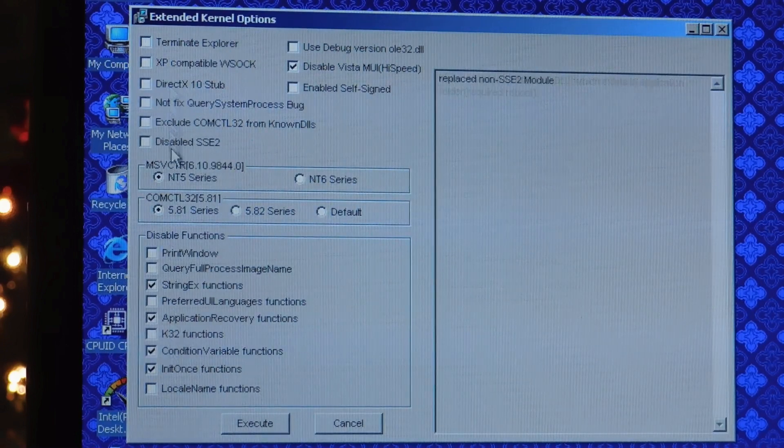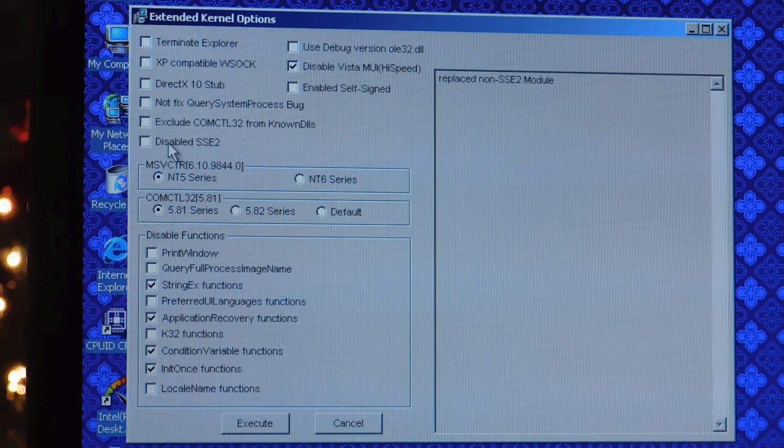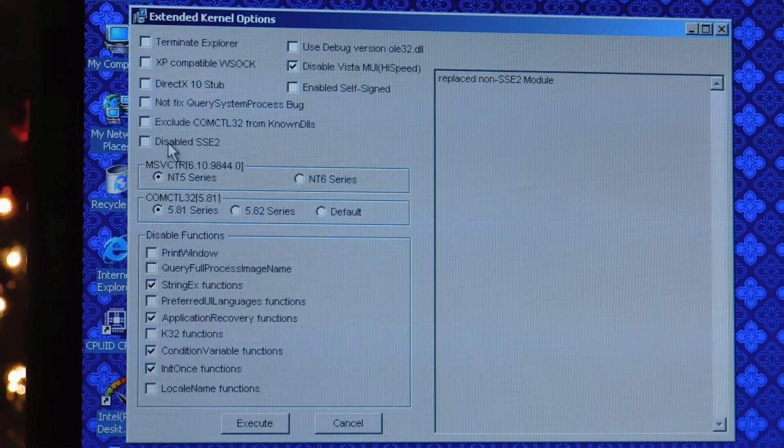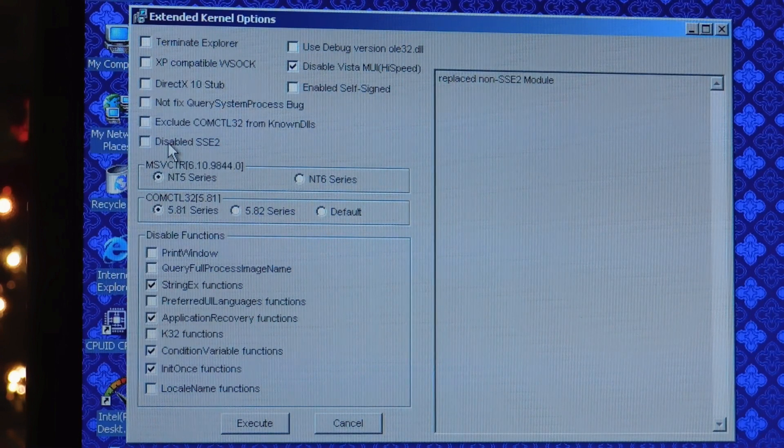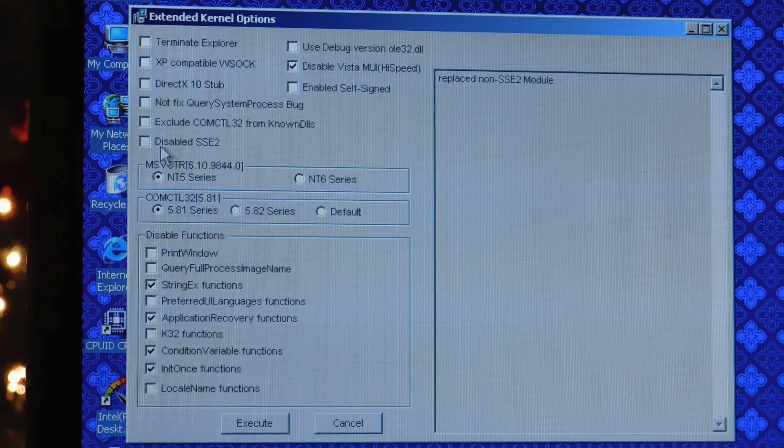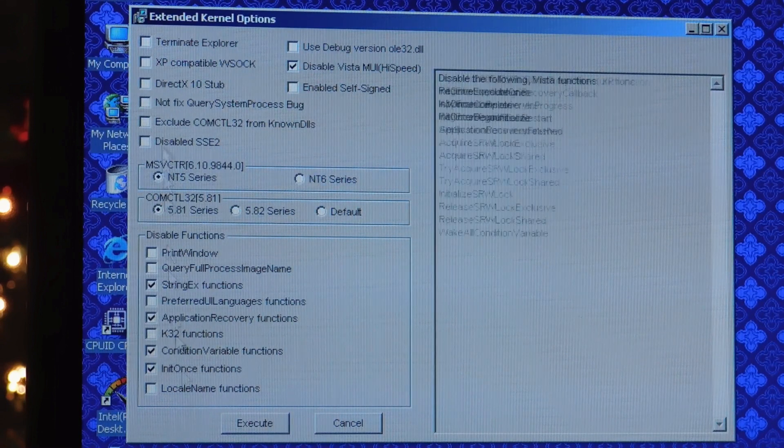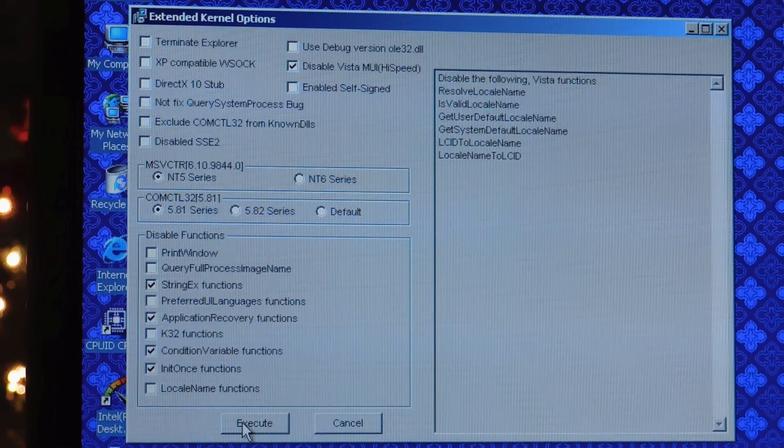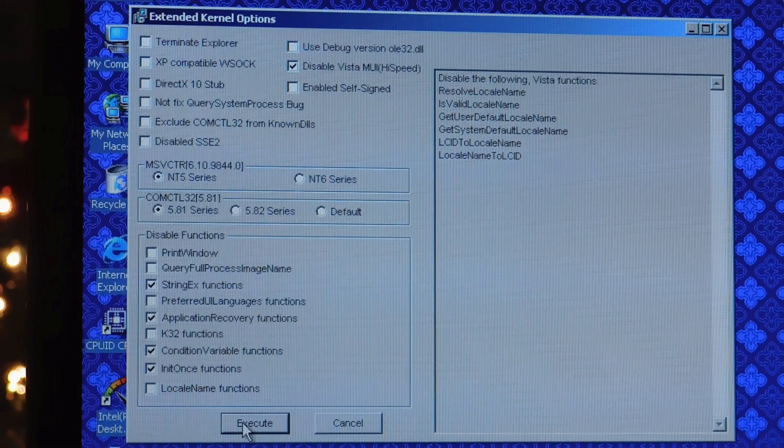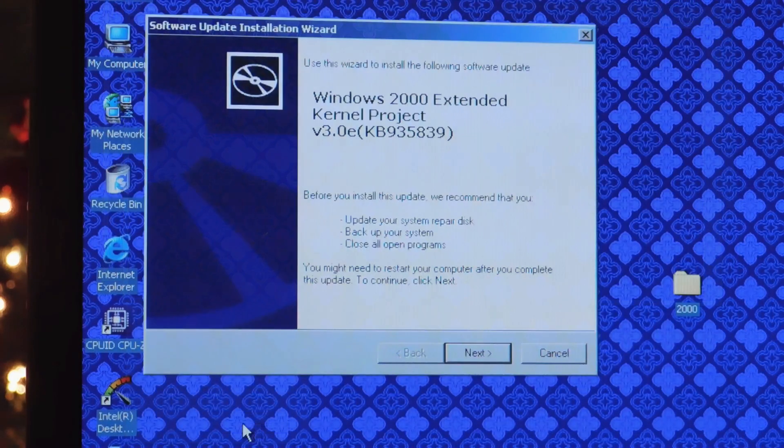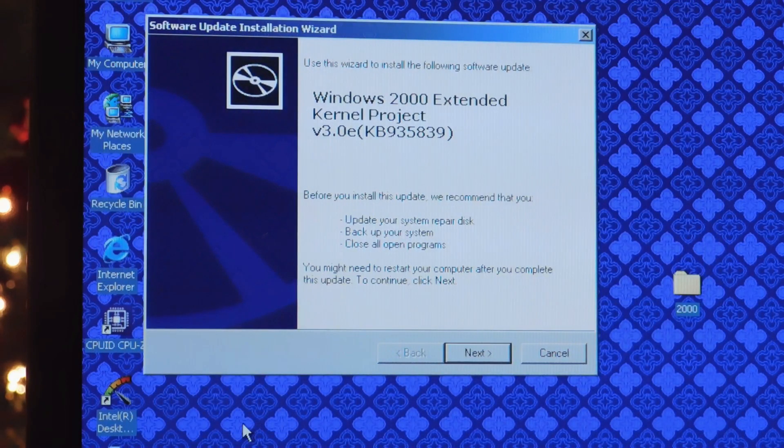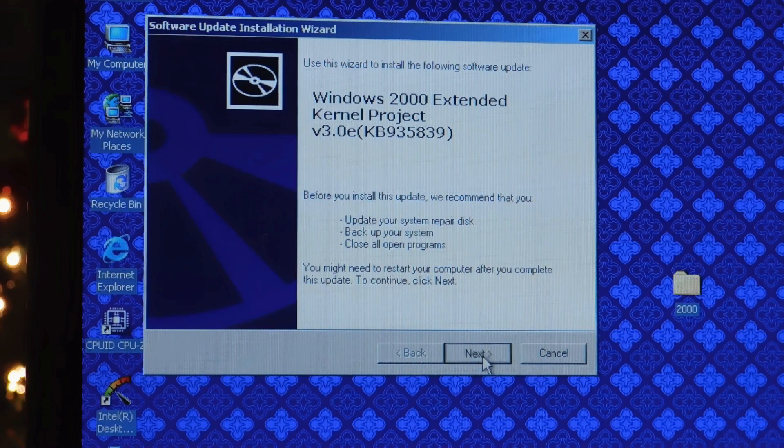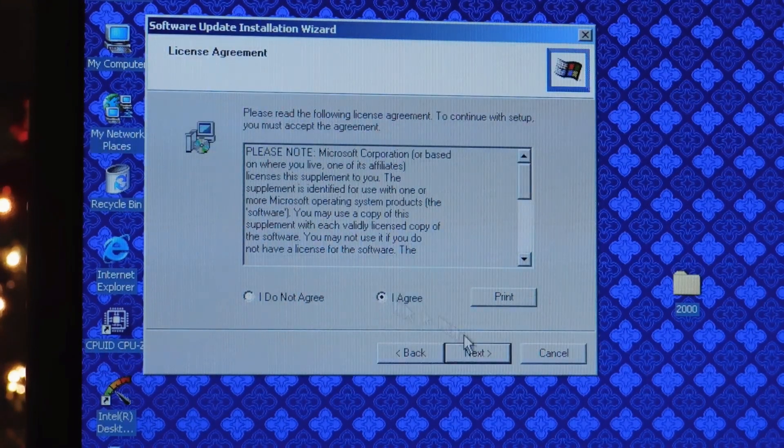And the only thing you should change here is disabled SSE2, but that's only if you have a Pentium 3 or an Athlon XP or something like that that does not have SSE2. If you have a Pentium 4, Athlon 64, or newer, just don't check it, and you really don't need to do anything else here but click Execute.